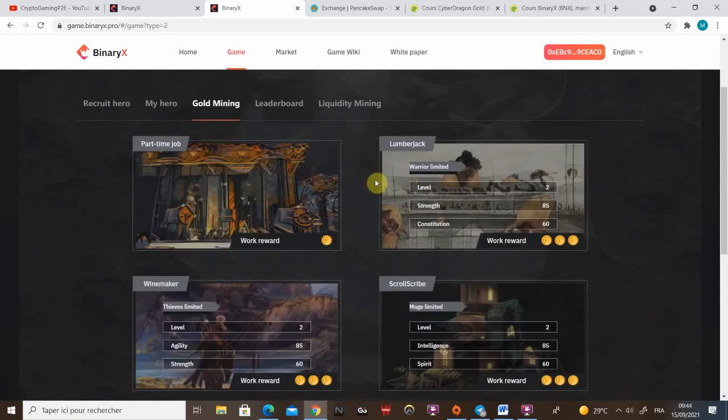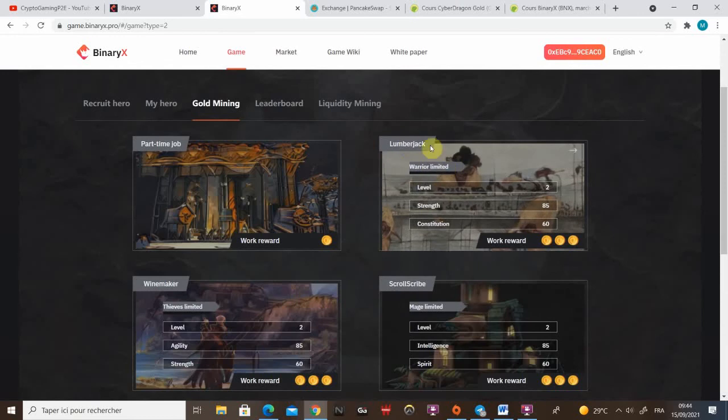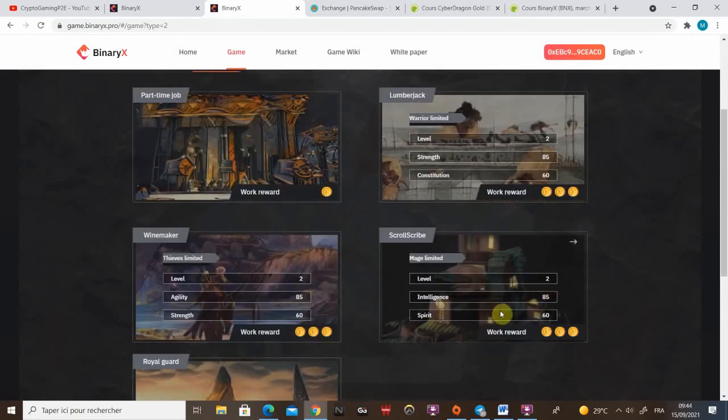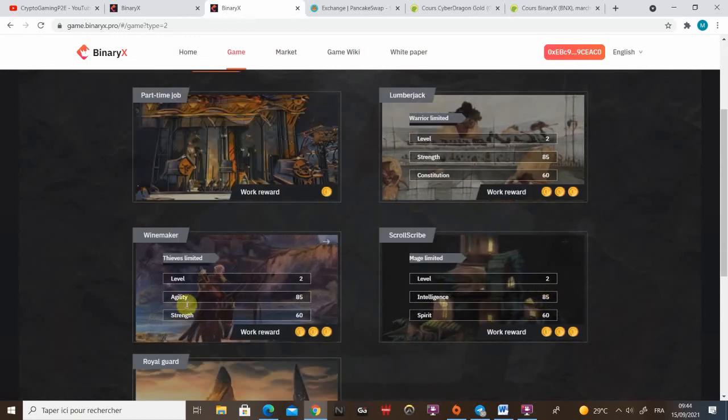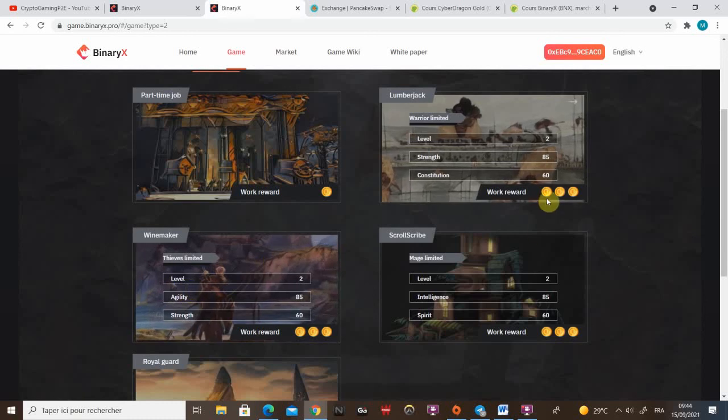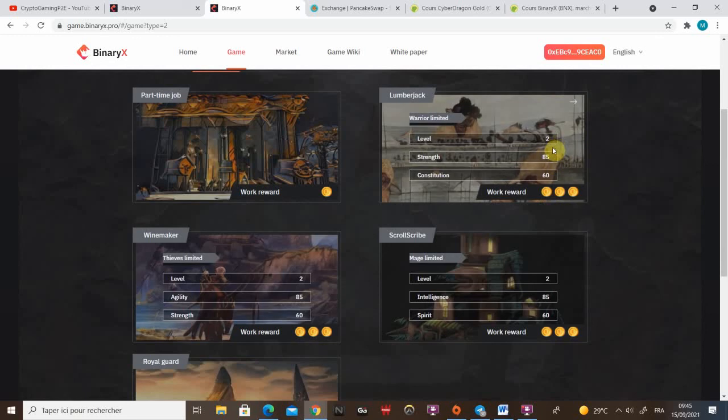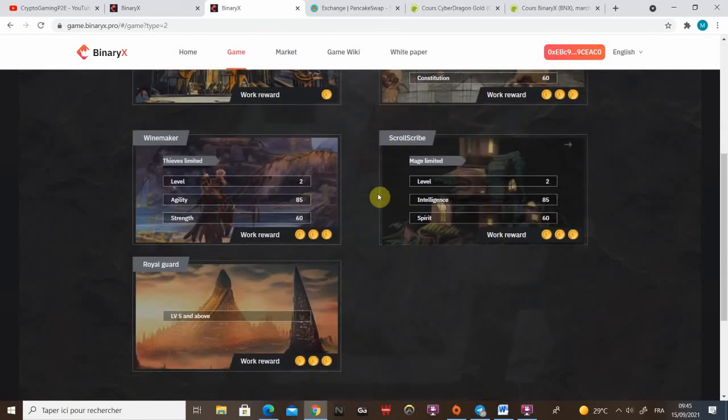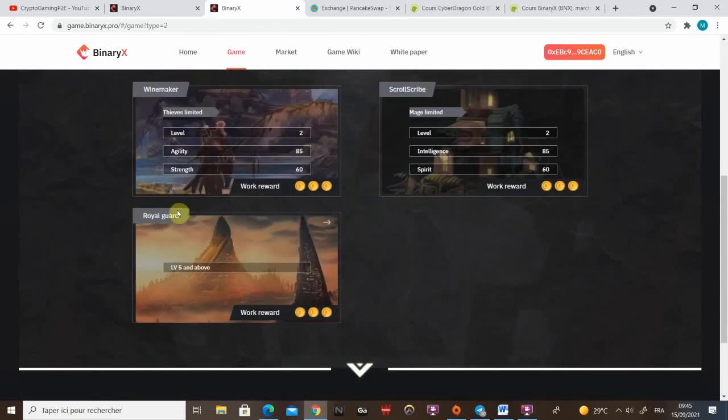Here comes the full-time job. So you can see for lumberjack, for warrior, you need to be level two. And you need over, this is not really clear actually, but you need over 85 and over 61. So you need to be 86 and 61. Same for mage and same for thieves. So be careful on that. I've seen a lot of people who've been scammed from the market that think they made a nice buy because of the title, but always check the attributes.